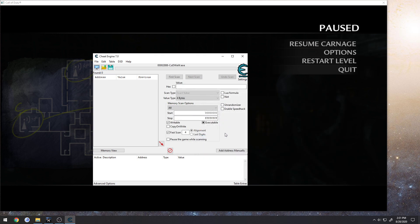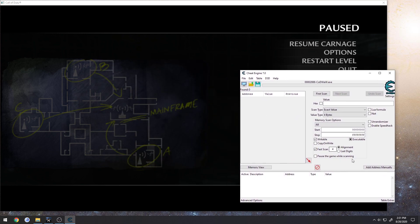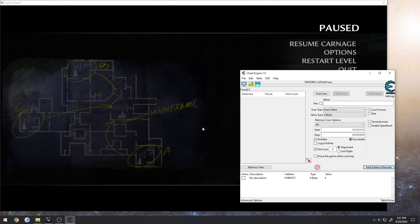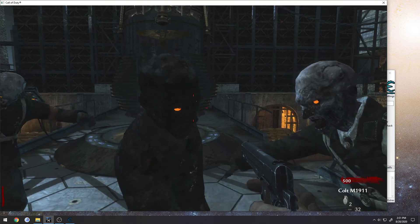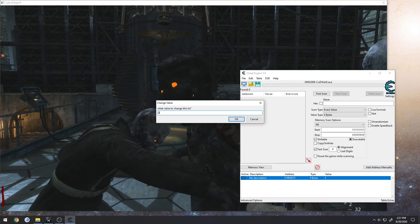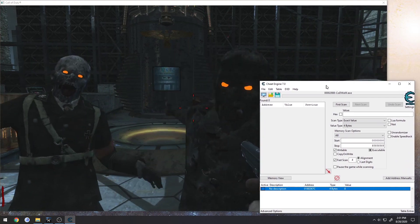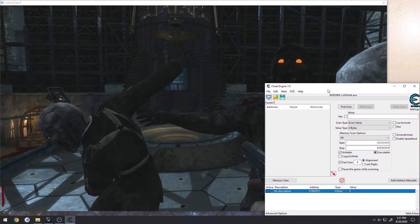I'll reattach to Call of Duty, re-add that address which is at four, change it back to eight so I'm full, and now we're going to use Process Hacker.